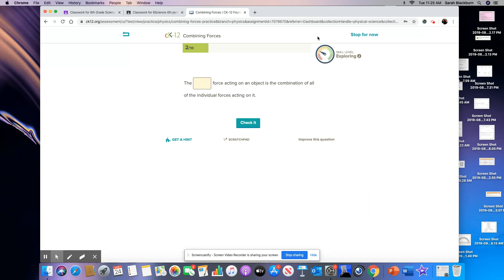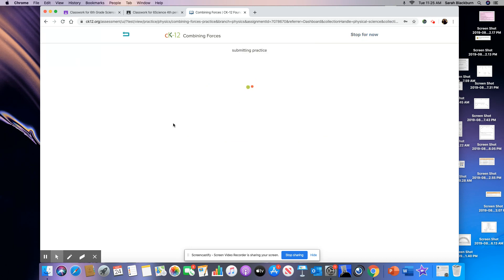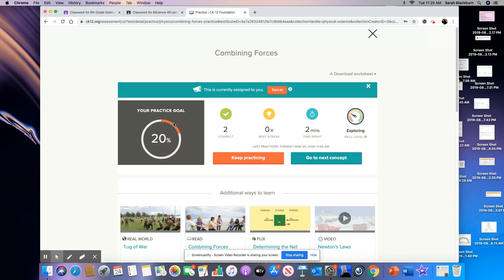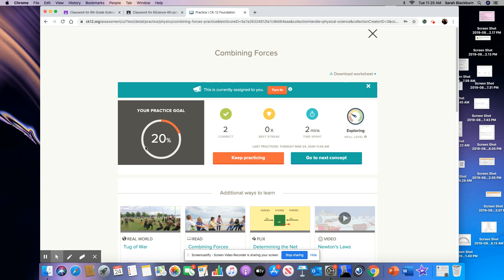Notice up here at the top it says skill level exploring. It moves you to different skill levels based on the question it is asking you. So I need you to make it all the way through. If you need to stop and go back, you'll say stop for now. And then it will take you back where you started when you're done.